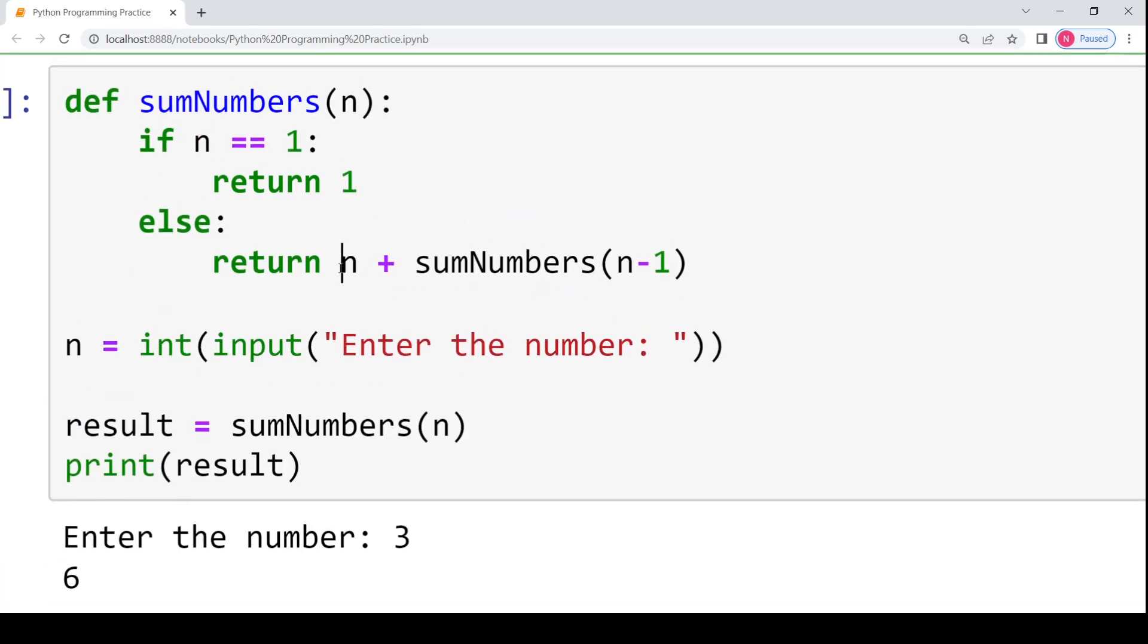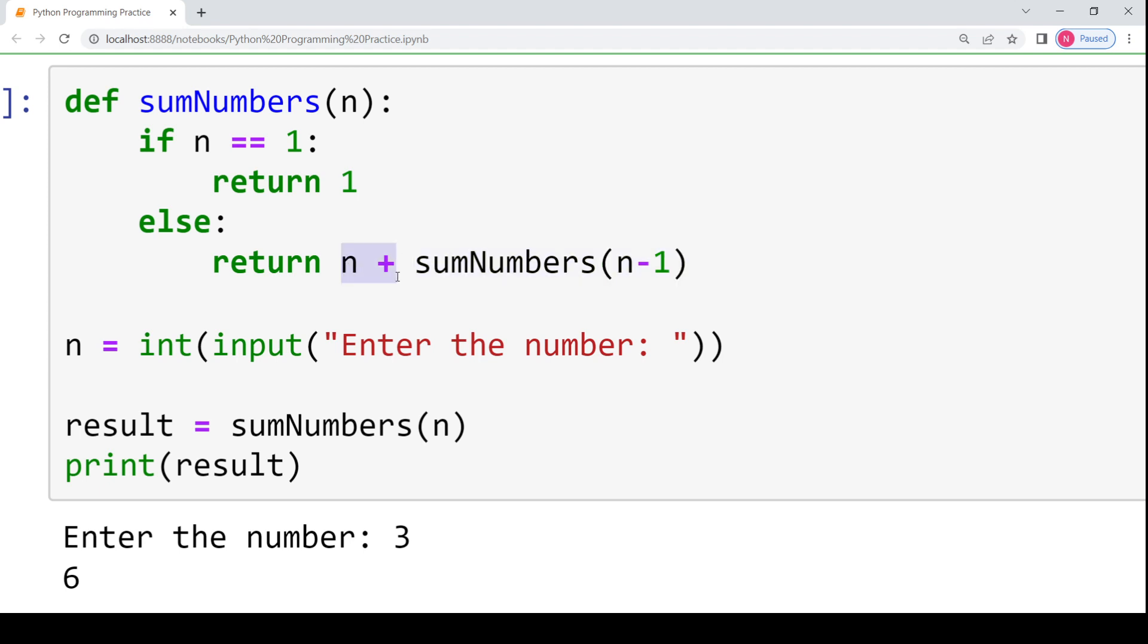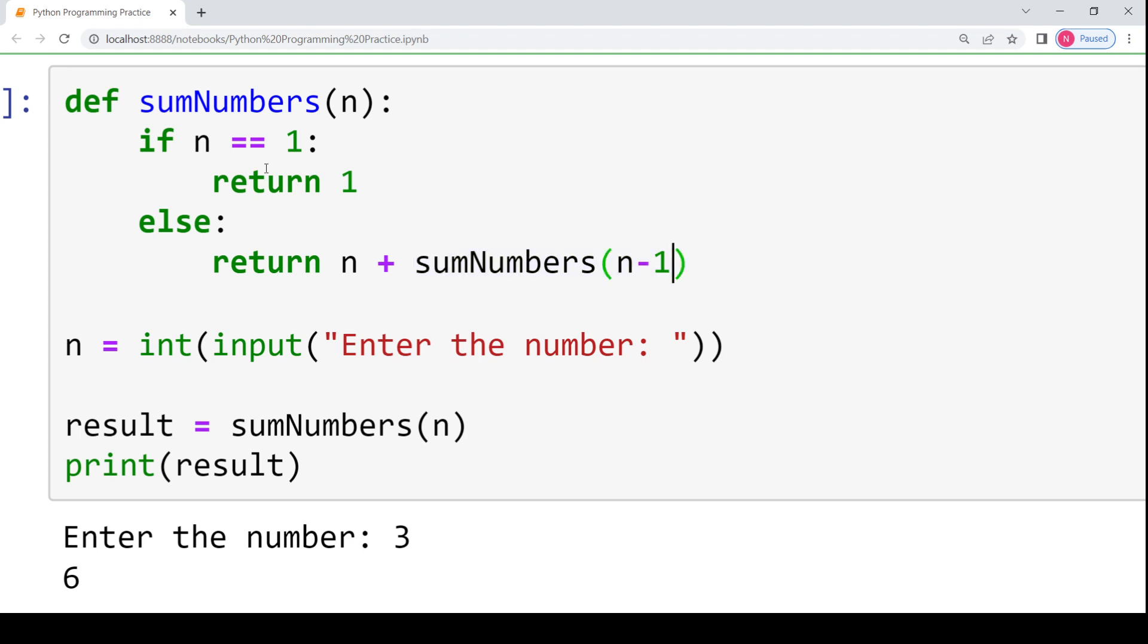So how did I get the output as 6? See in the first recursive call, the call would be like 3 plus sumOfNumbers called with the argument 2. Then when this call would have been made, it would be 2 plus sumOfNumbers called with the argument 2 minus 1 which is 1. And then for that recursive call we would go into 2 plus sumOfNumbers with a value argument 1. And since n has now become 1, we will return 1 here.